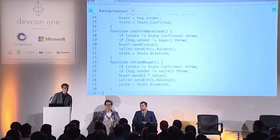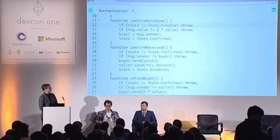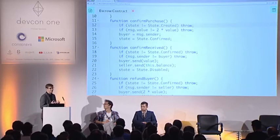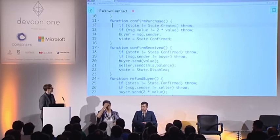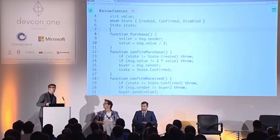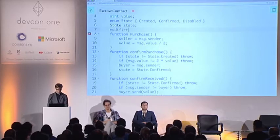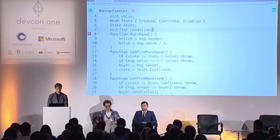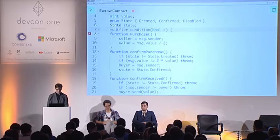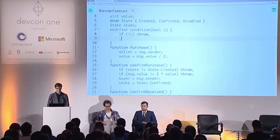We can make this contract nicer using Solidity modifiers. Almost every function starts with guards: if state equals something, if sender does not equal someone — and their effect is always to revert the whole transaction if called in an invalid way. Modifiers are like macros: code that can be prepended or appended to a function. We'll start with a very general condition modifier — if the condition is not met, it throws; otherwise the underscore inserts the body of the original function. We can use this in the constructor to check that msg.value modulo two equals zero, since we divide by two and an odd deposit would lose one wei.